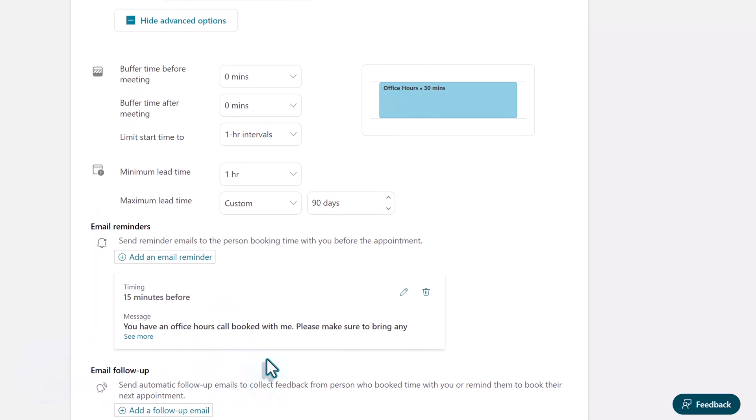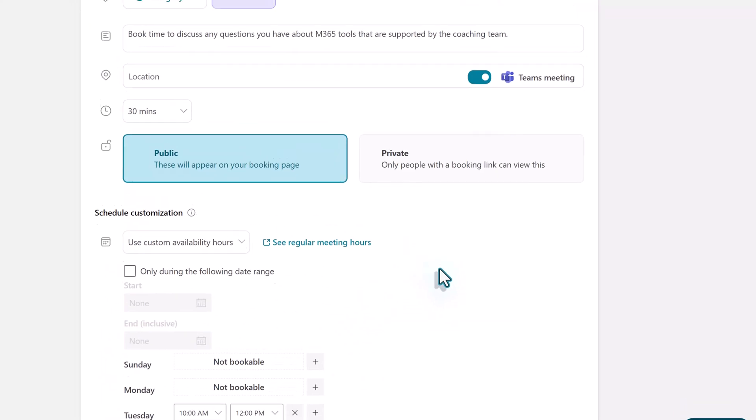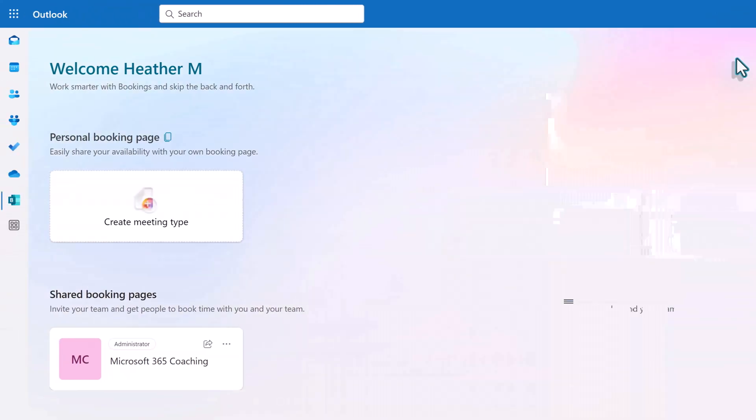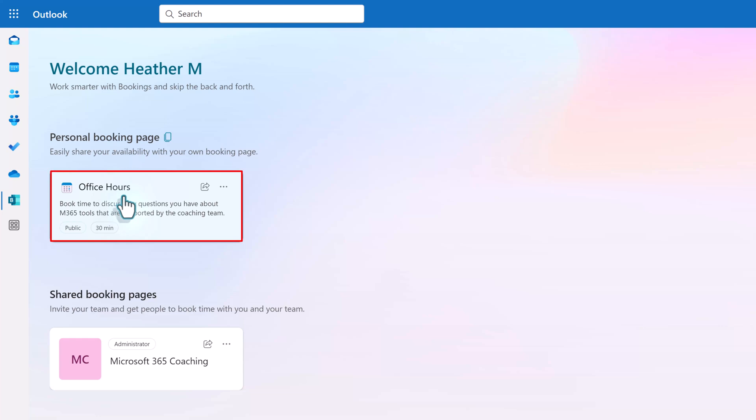Now that we have customized everything that we want for this particular meeting type, all you need to do is go back to the top of the page and click on save. This will take you back to the bookings home page where you can see your new meeting type.